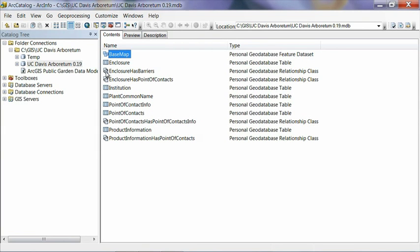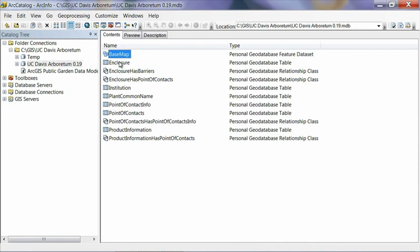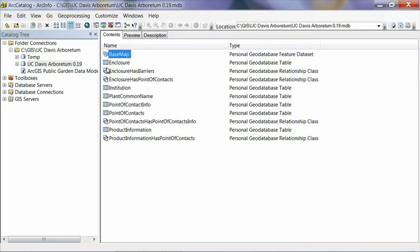This next icon here for enclosure has barriers defines a relationship. And this is one of those relationships I was just mentioning where, in this case, the enclosure table is related to the barriers feature class. So barriers is a line feature class that defines things like walls and fences that we'll look at here in a second. And basically, this is saying that an enclosure, which is like an animal enclosure, has a fence around it, so that makes sense. So these relationships are named so they basically tell you what the relationship that it represents is.